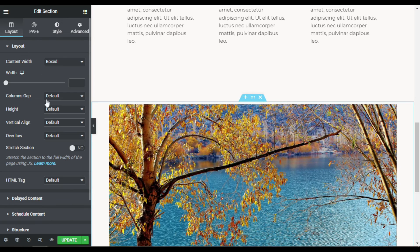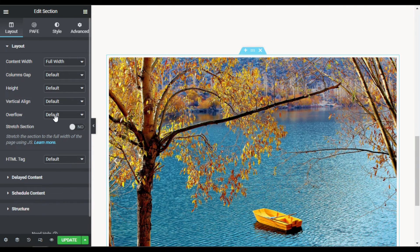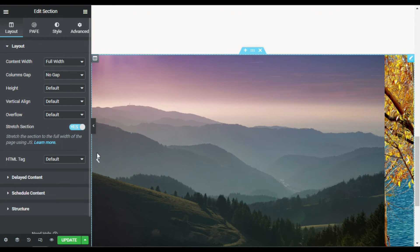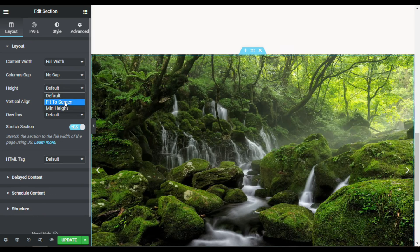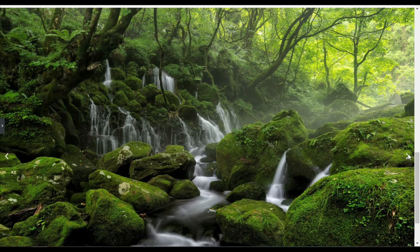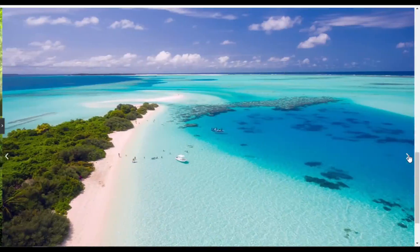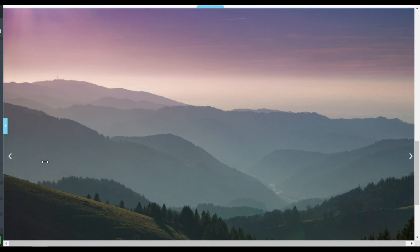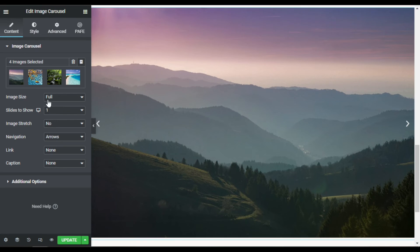In the section settings, I'll go to Content Width and set it to Full Width. Under Column Gap I'll select No Gap and stretch the section. Then in Height I'll set it to Full Screen. Taking a preview, you can see it covers the whole section.